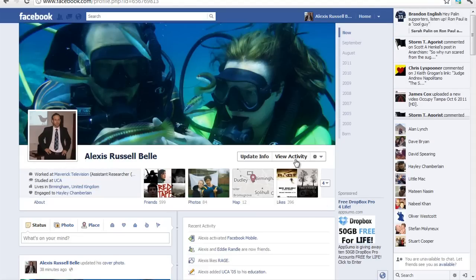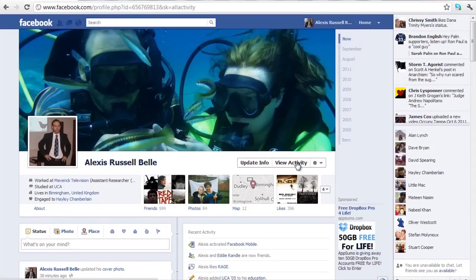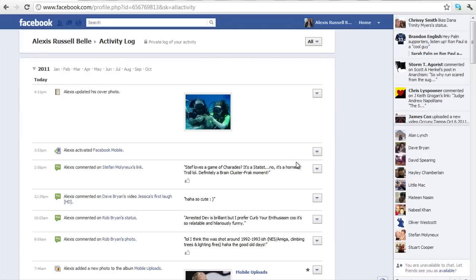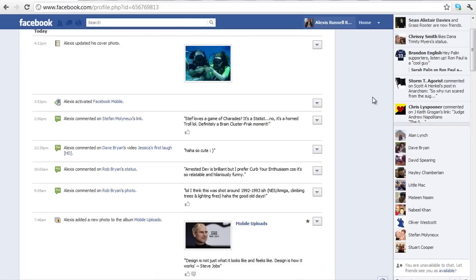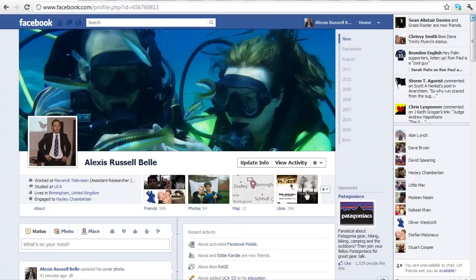The third part is the activity log — you can click this button here and it will load up. It basically shows you all the activity you have undertaken since you started, which is really cool. So if there is a conversation or something specific you want to get at, you can access it here and find out exactly what the conversation was.